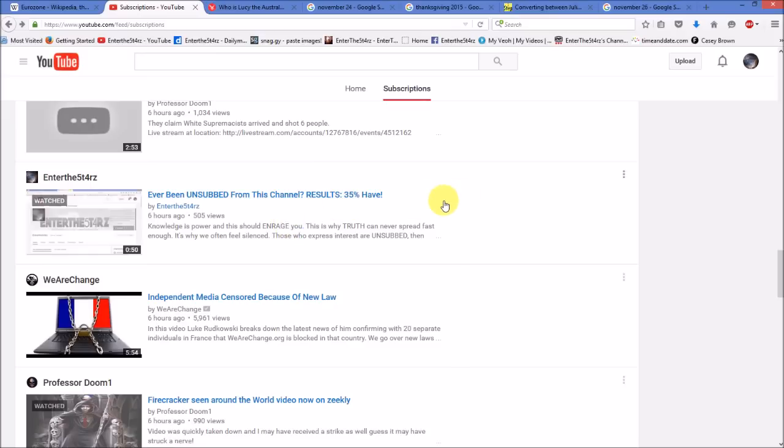And in looking at the initial results, it appears as though at least 35% of you have been unsubbed from this channel and other truth channels disproportionately compared to other popcorn, bubblegum type channels.